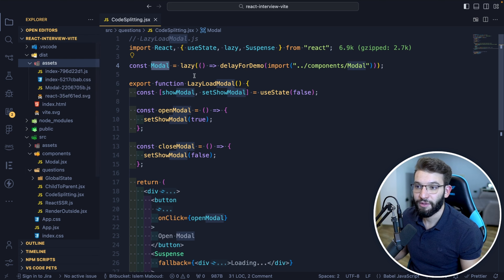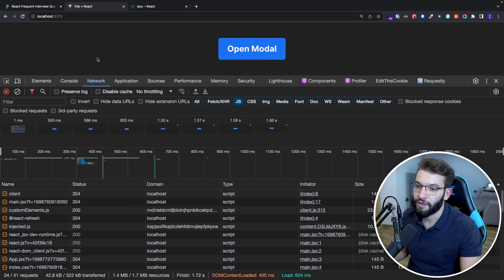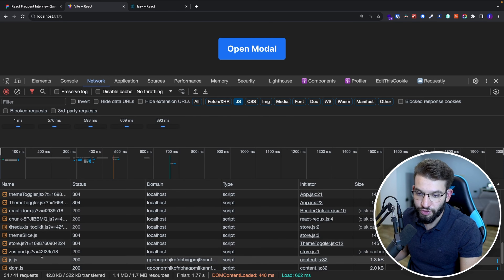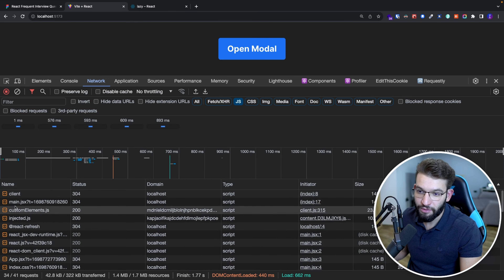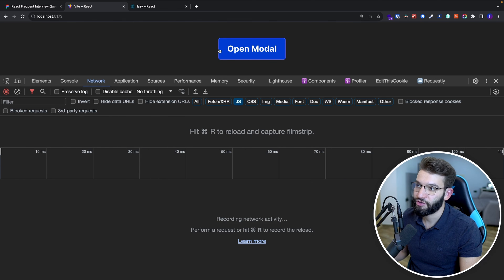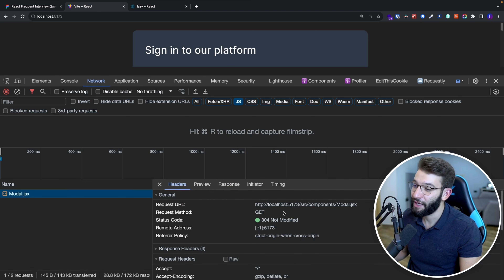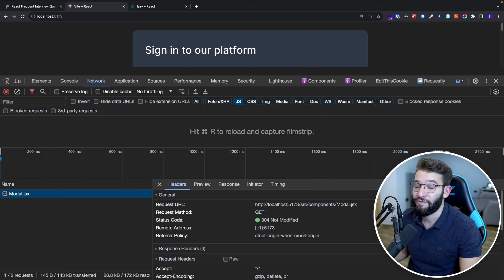That makes your application run and load faster. To double-check if it's lazy loaded, go to the Network tab and refresh. You'll see all the JavaScript loaded initially. Clear the network log and click 'open modal' — modal.jsx only gets loaded when you click the button, confirming it's being lazy loaded and React code splitting is working.